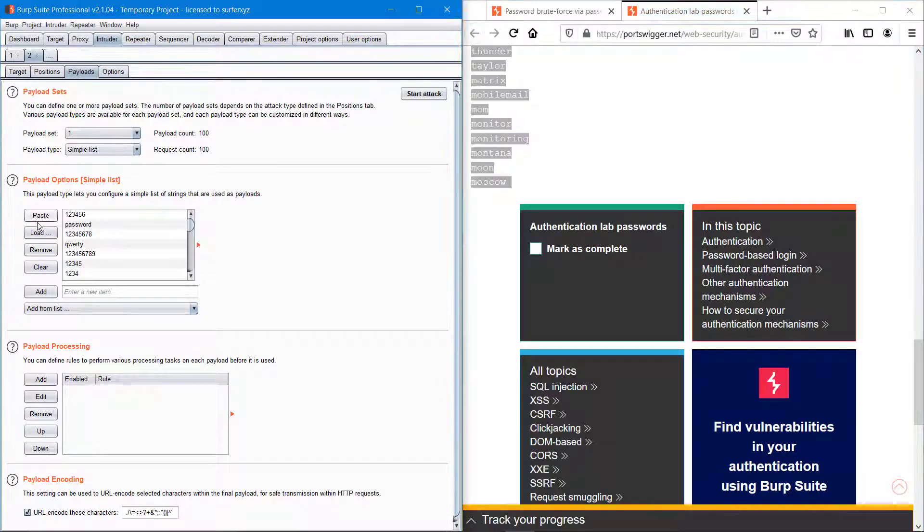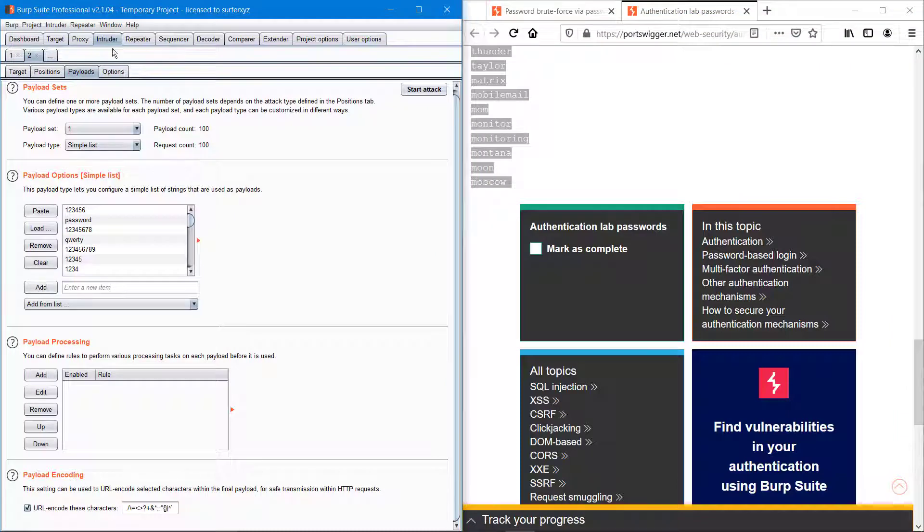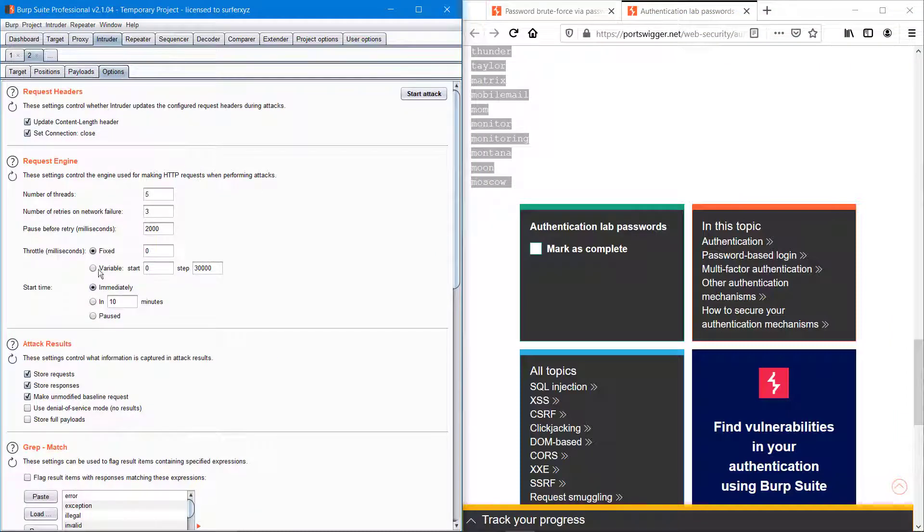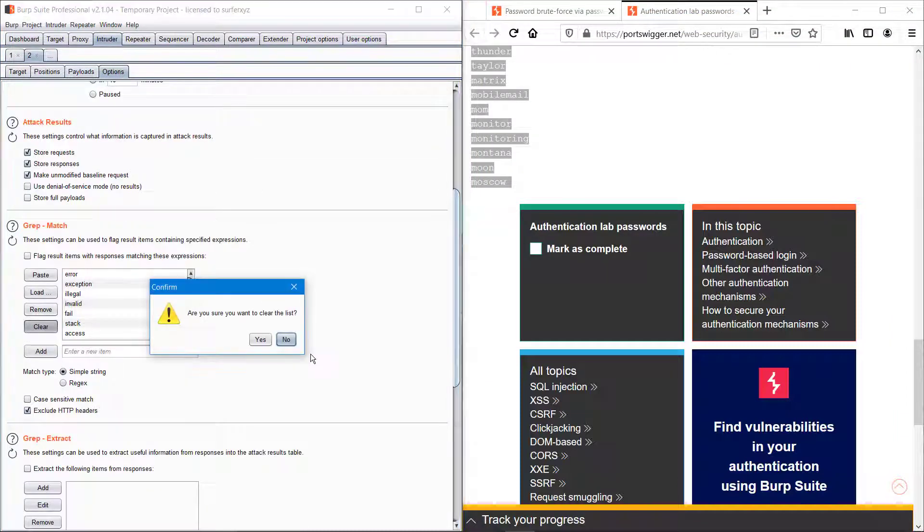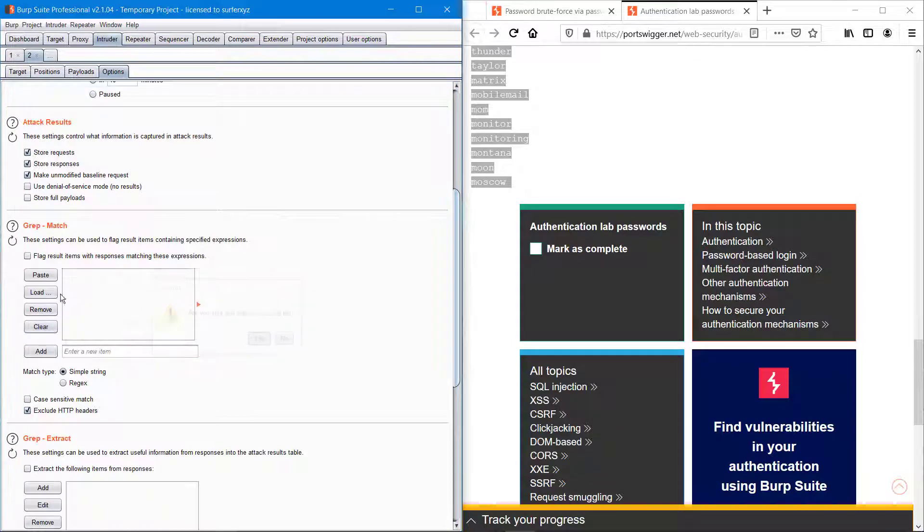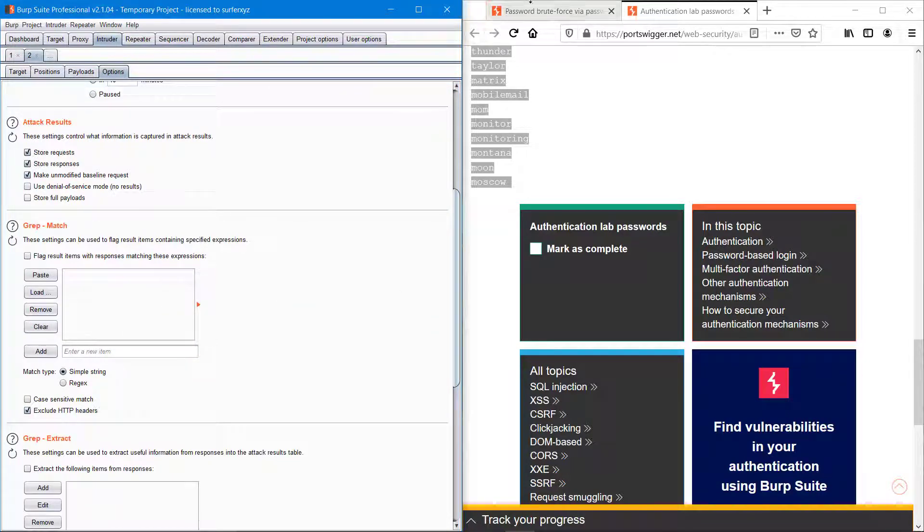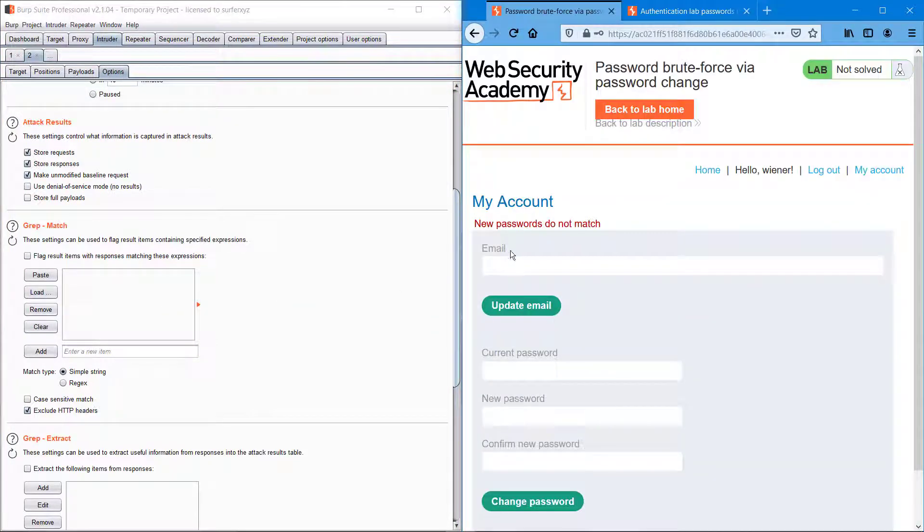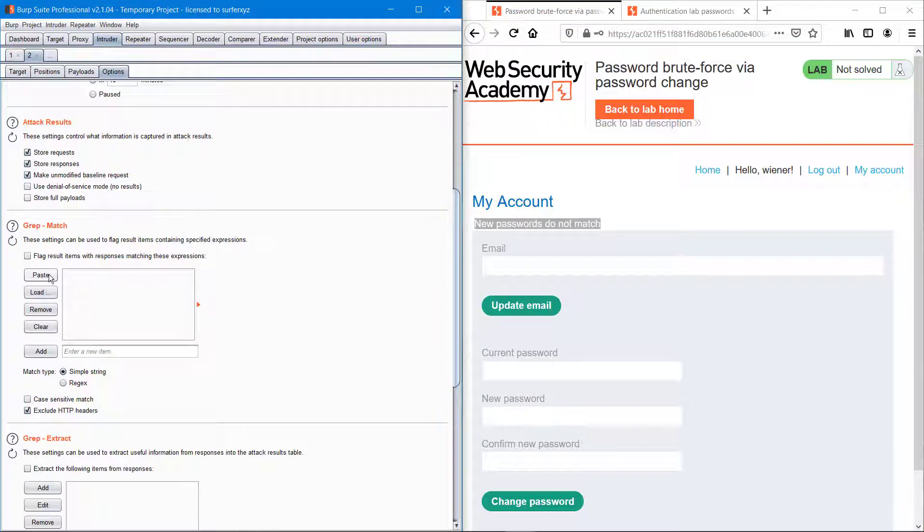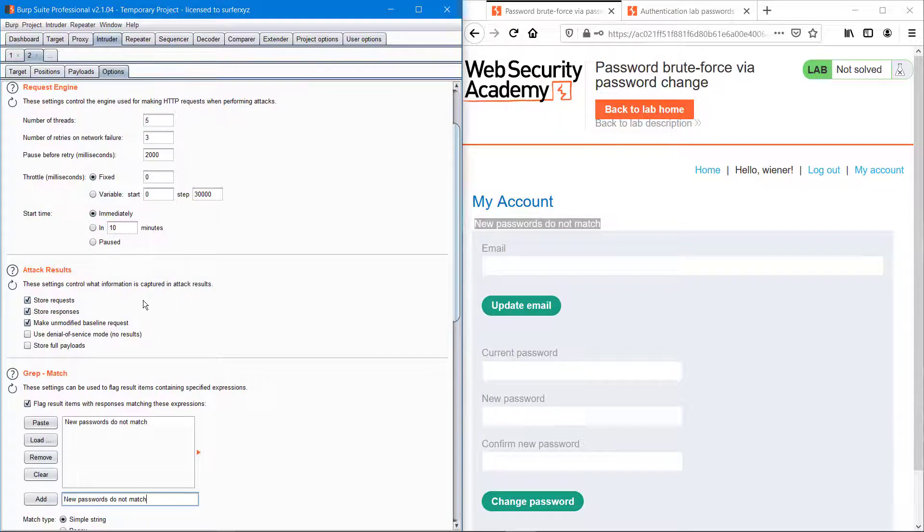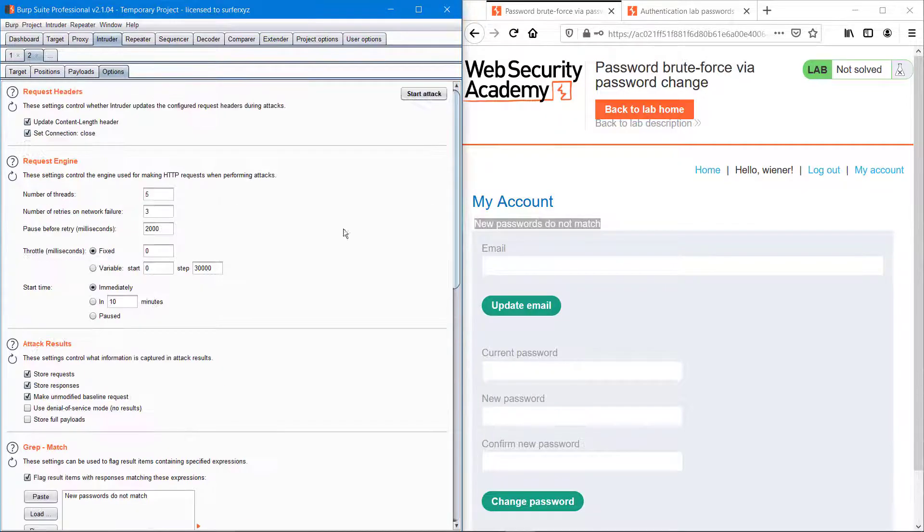Pasting it here. Go to options and remove everything. I'm adding this grep match rule for 'new passwords do not match'. Copy and paste it, then we can start the attack.